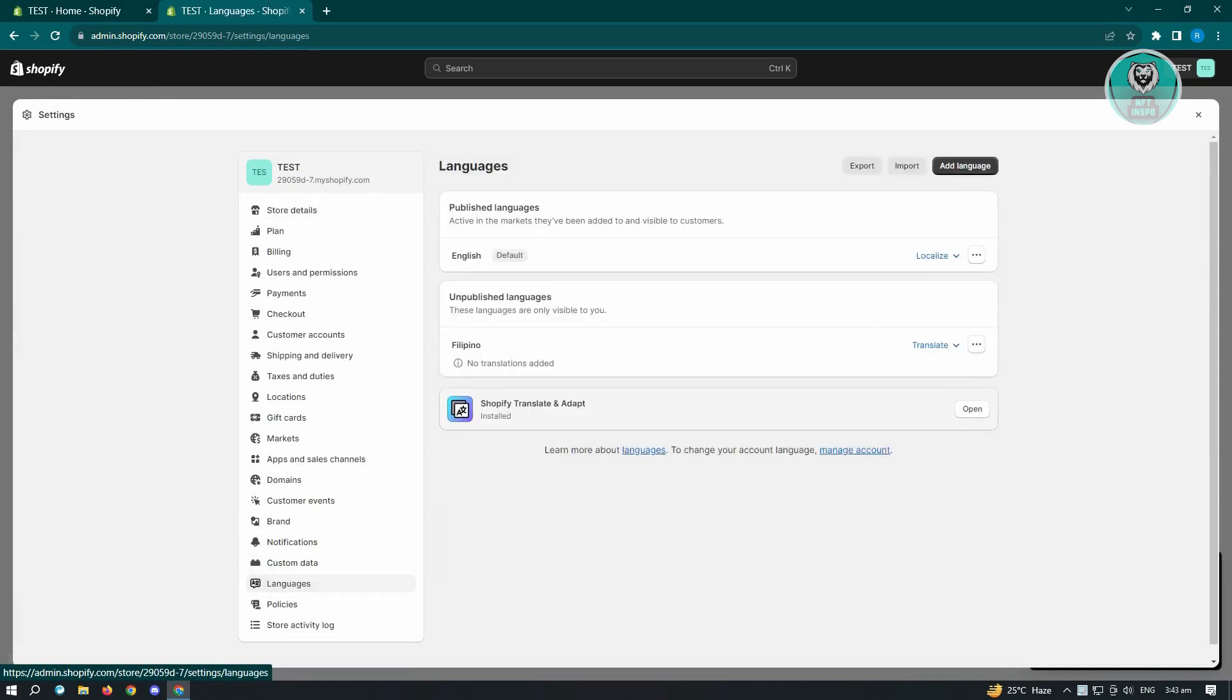From here, what you need to do is basically add a language. So you either have to click the button that you see at the bottom center of your screen if you haven't added any other languages. But since I already added one, we want to add a language via the button at the top right.